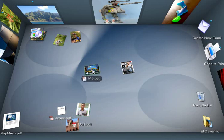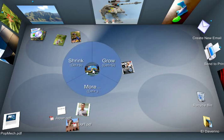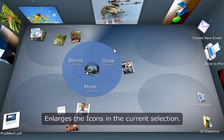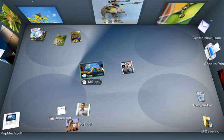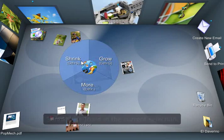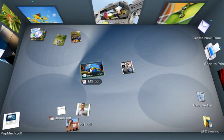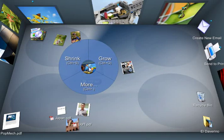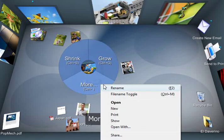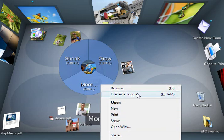And to do an action on items, I just right-click on it and select the menu option from the Pi menu. So I can click Grow or Shrink. And if I want to bring up the standard right-click menu options, I just go to More. And the traditional Windows options show up here.